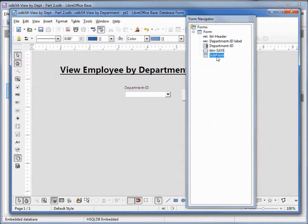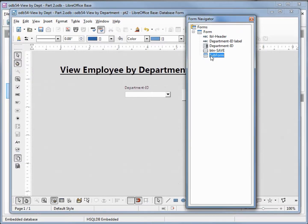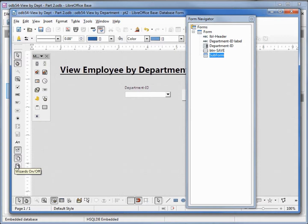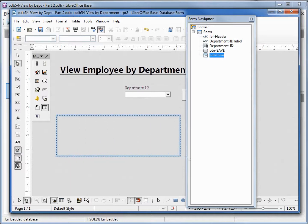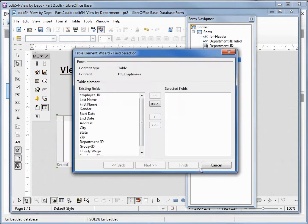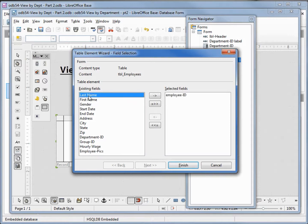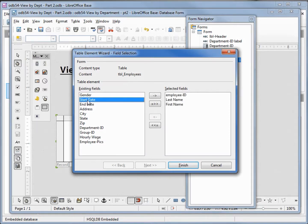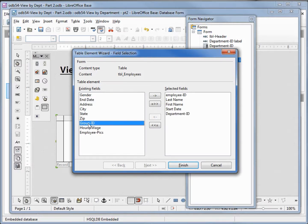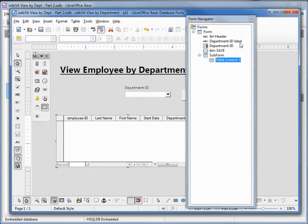We need to add some fields. I'm clicking on the sub form to make sure it's selected, then I'm going to come down to our controls toolbar, click on more controls, and make sure that my wizards is turned on. Now I'll come over to the table controls, select that, and draw an outline of where I want my table. Because we turned on the wizards, our dialog box pops up asking what fields we want. I want employee ID, last name, first name, start date, then department ID and group ID. Click finish.